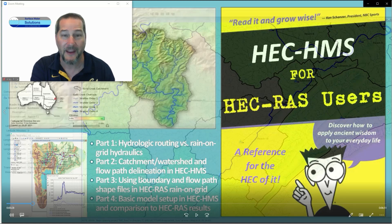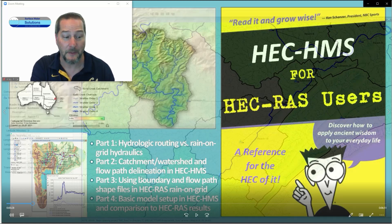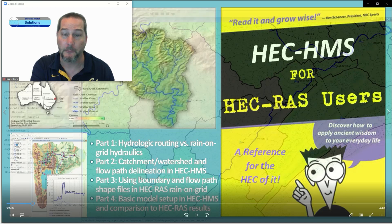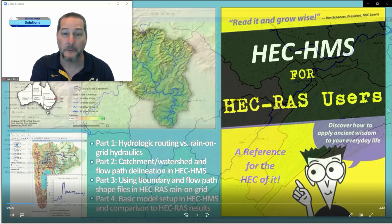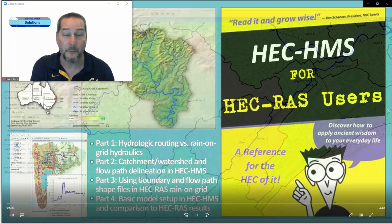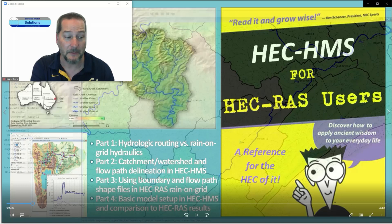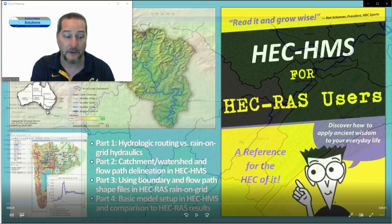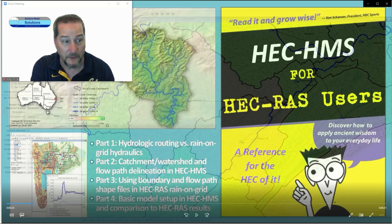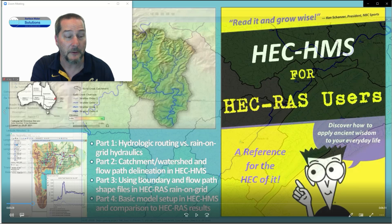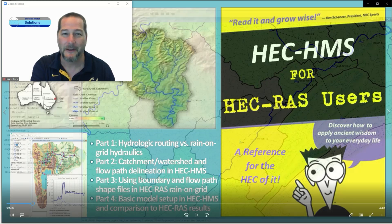That wraps up part two of this series on delineating catchments or watersheds and flow paths in HMS. Stay tuned for the next part where we'll take those shapefiles and generate a rain-on-grid model in RAS using those files. Then we'll do the same thing in part four in HMS and compare that. I'll show you also some resources for how you can make some of these watershed maps like you see behind me. Stay tuned and we'll see you next time. Bye.